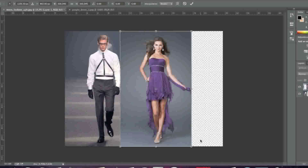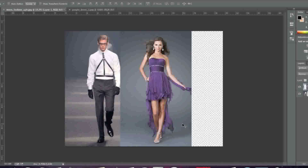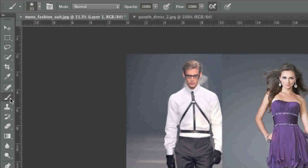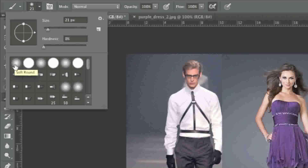Holding down the Shift key actually preserves the aspect ratio. When I'm happy, I'm simply going to let go of both the mouse button and my Shift key and double click on the image for the changes to take effect. Now I'll go to my brush tool and choose this soft round brush here.